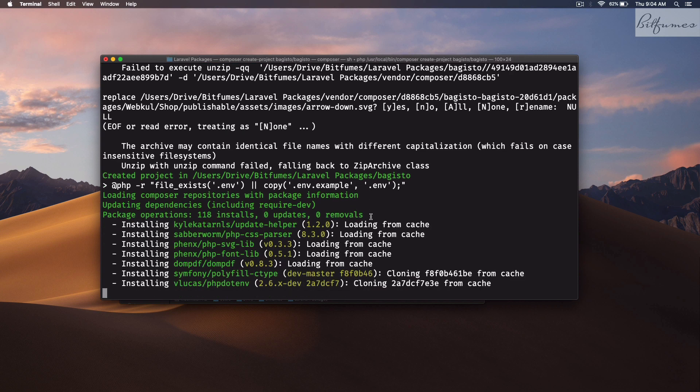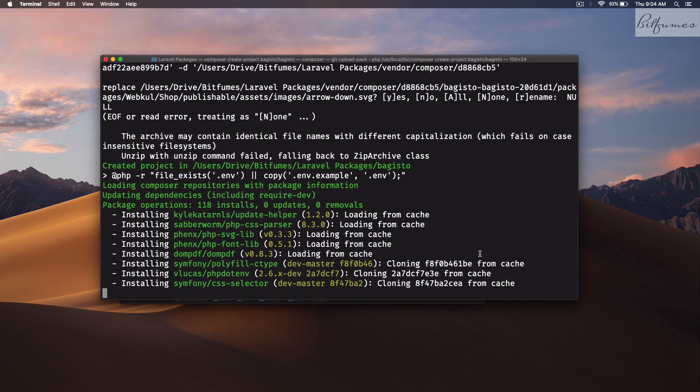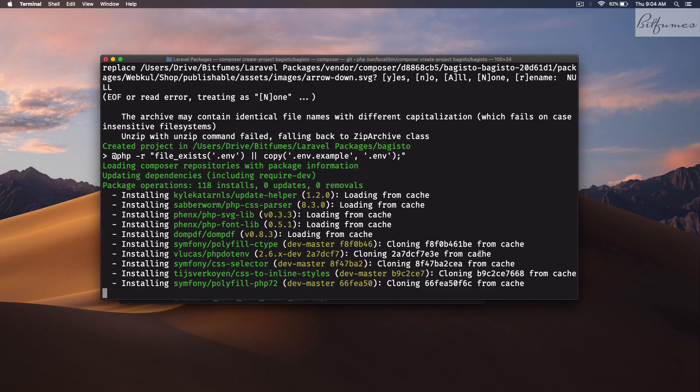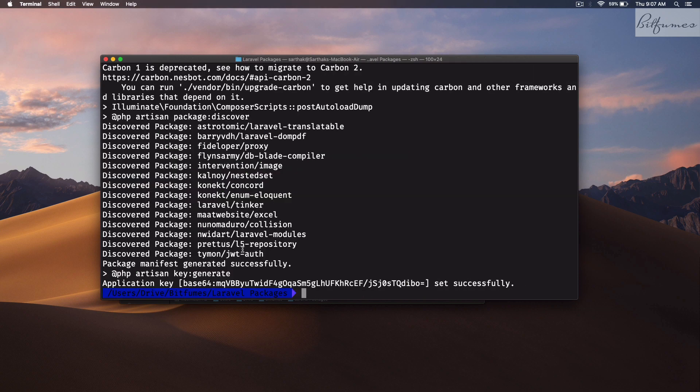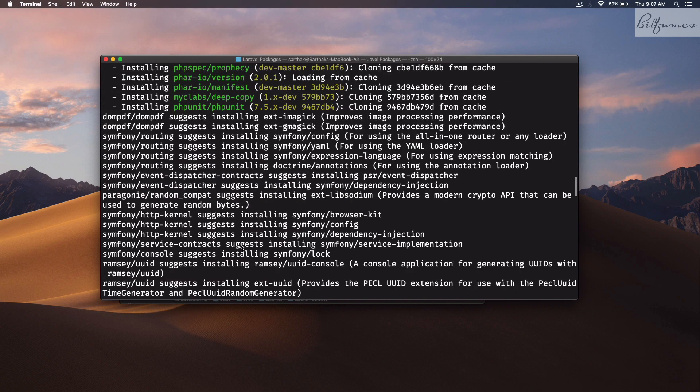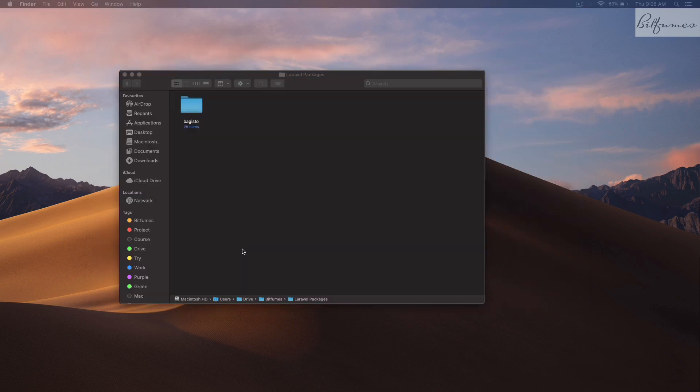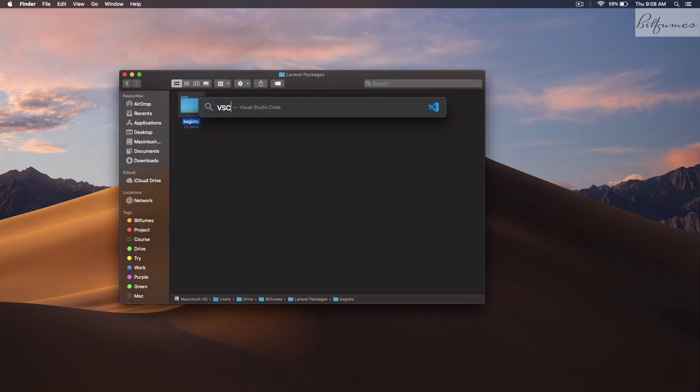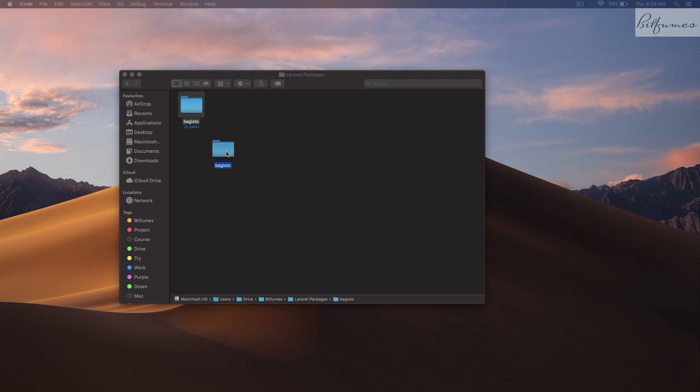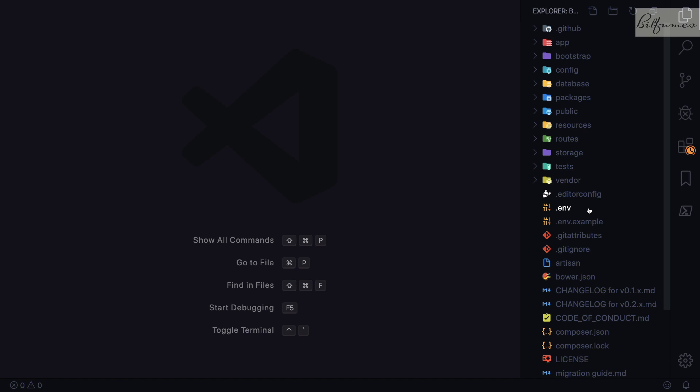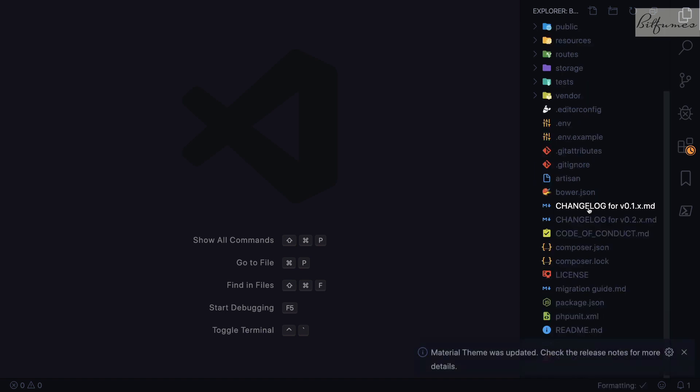After installing all the dependencies, we have our Bagisto on our machine. Let's open this Bagisto with VS Code. Here is Bagisto on our VS Code.